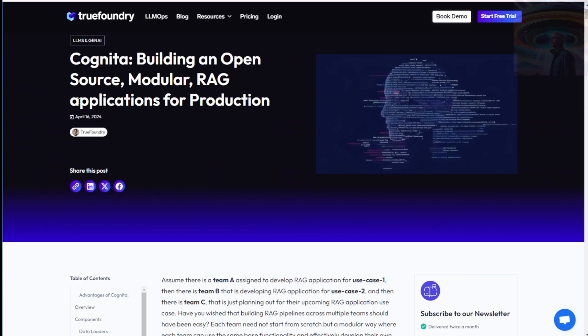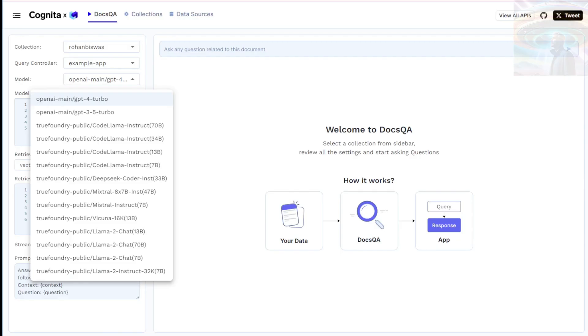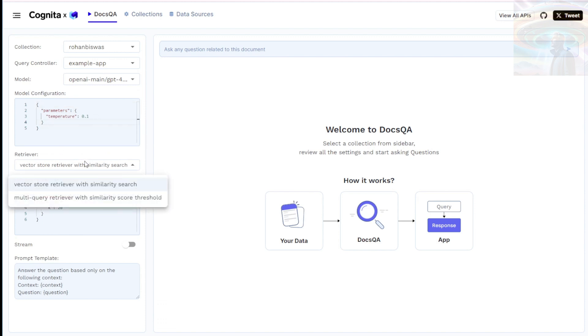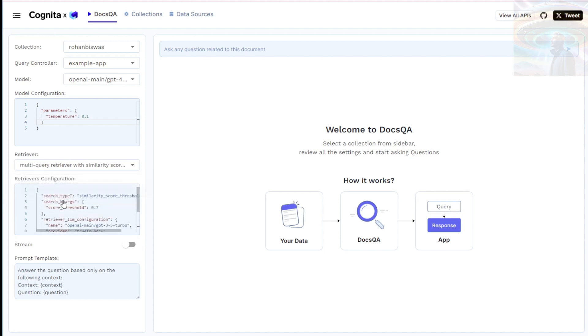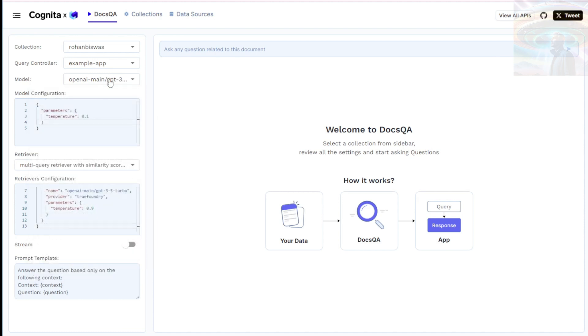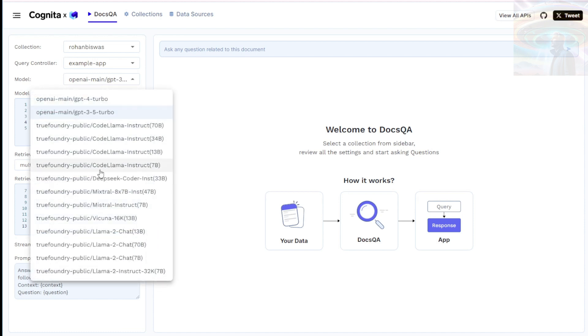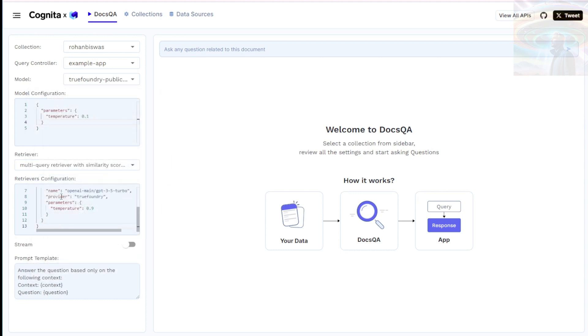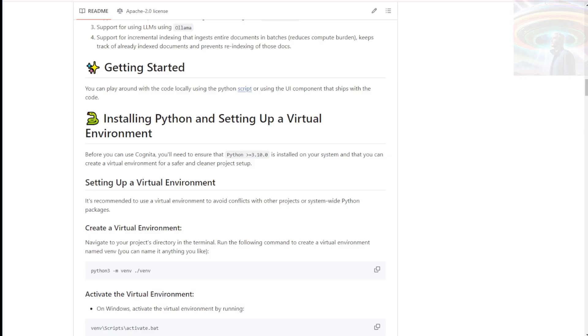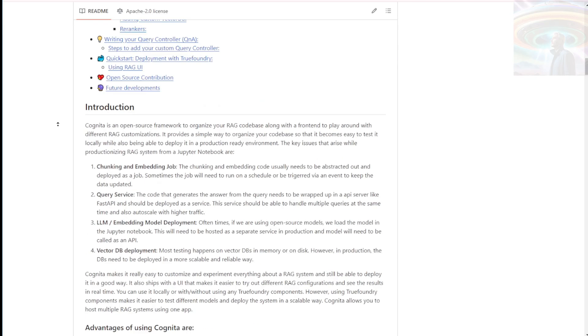Cognita leverages Kubernetes for container orchestration, making it efficient and scalable for production deployments. It takes advantage of Kubernetes capabilities to manage and scale containers, ensuring optimal performance. Lastly, Cognita provides developer-friendly APIs that simplify the process of training and deploying MLLLMs. This makes it accessible to developers with different levels of expertise, enabling them to leverage the power of machine learning in their applications. Ain't that convenient?